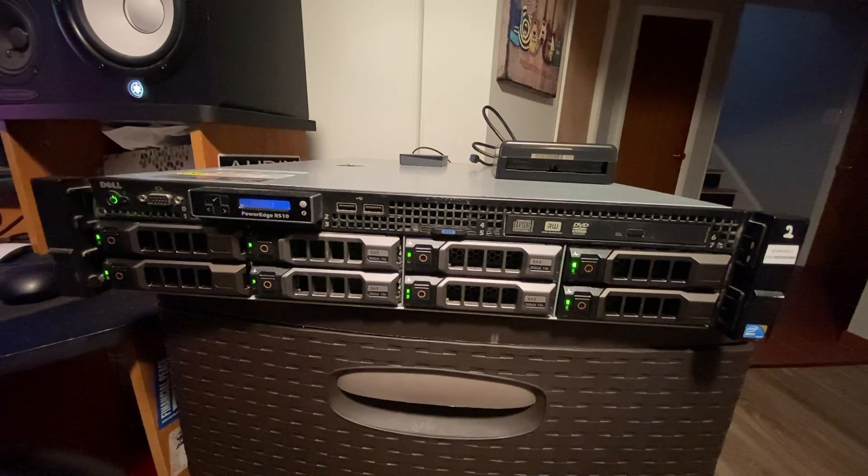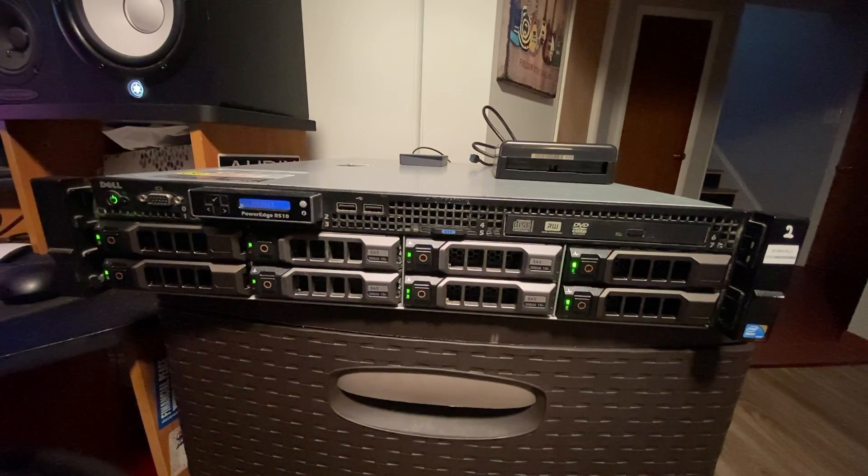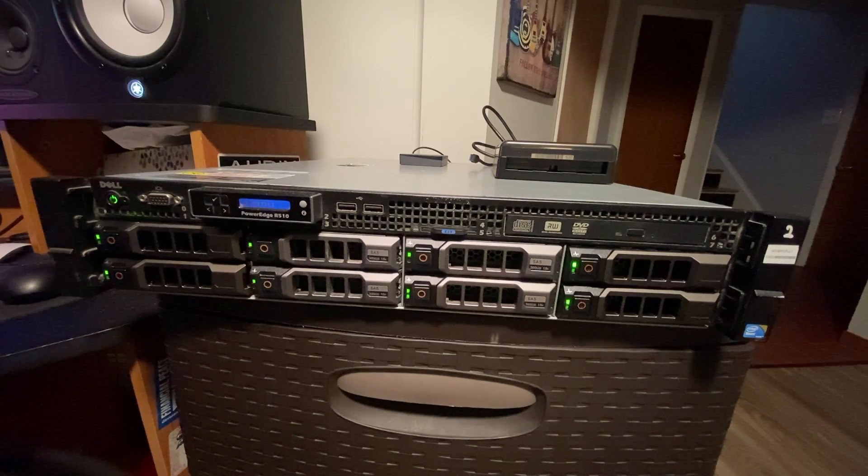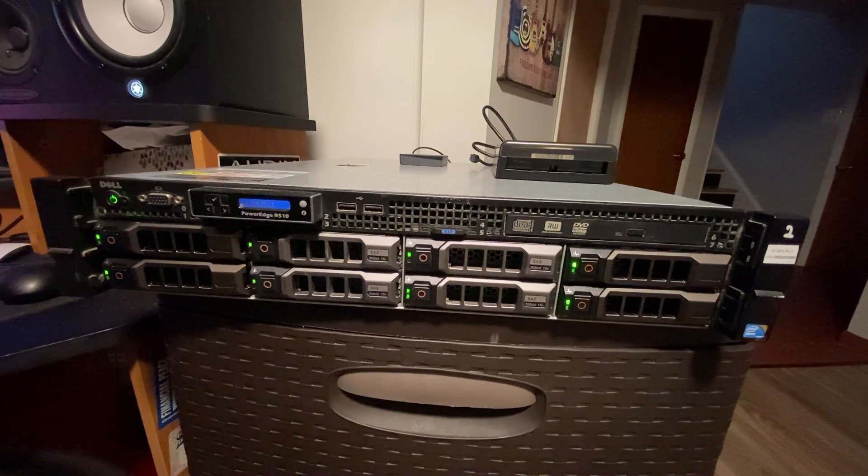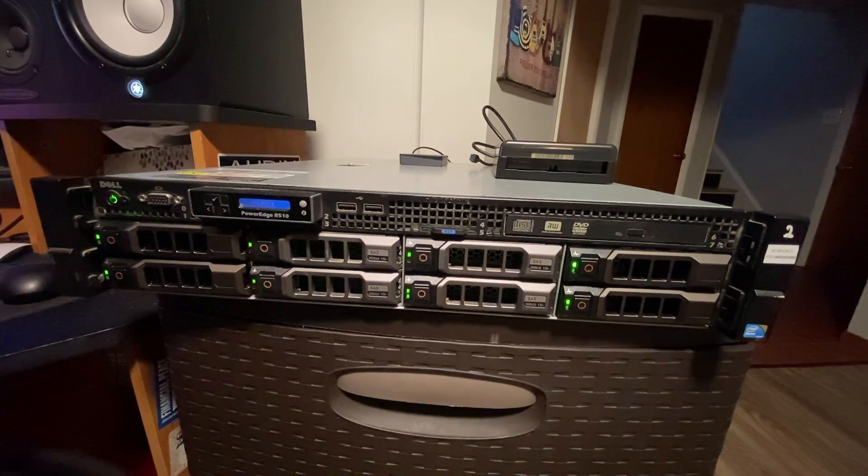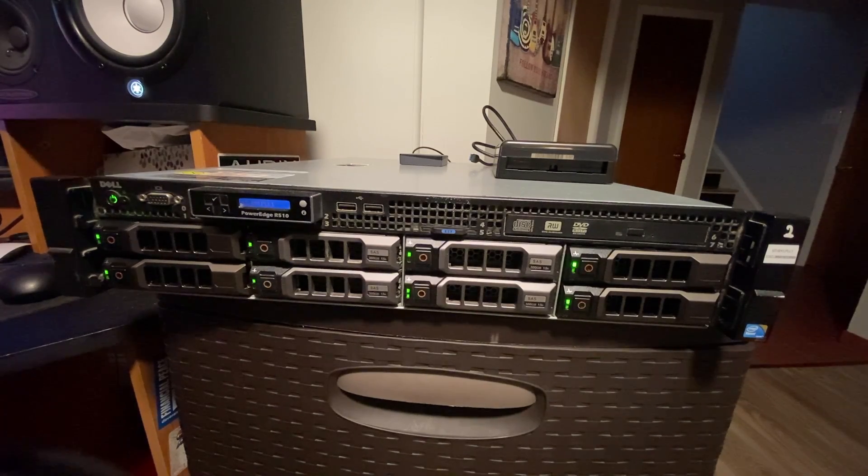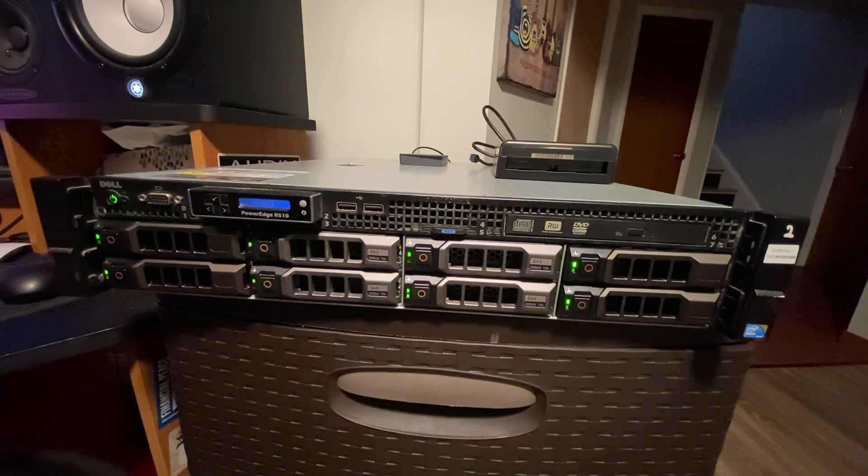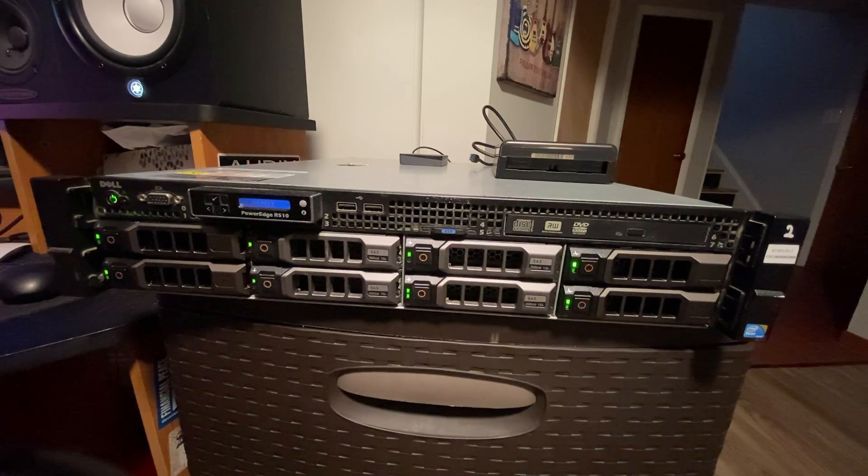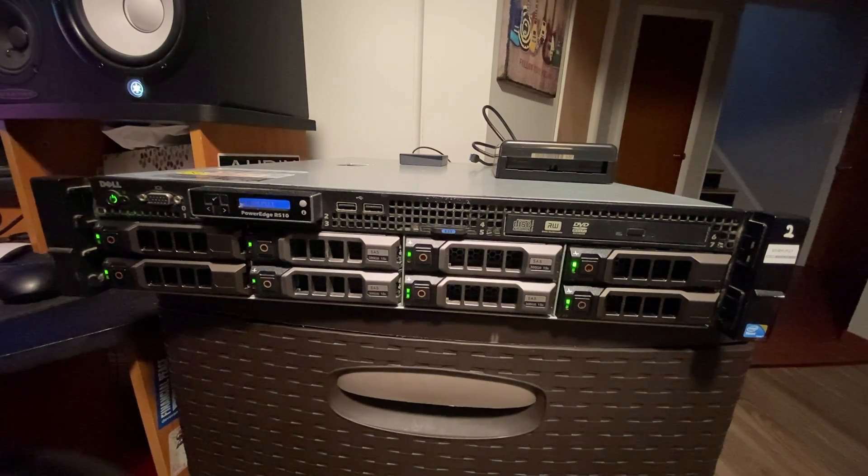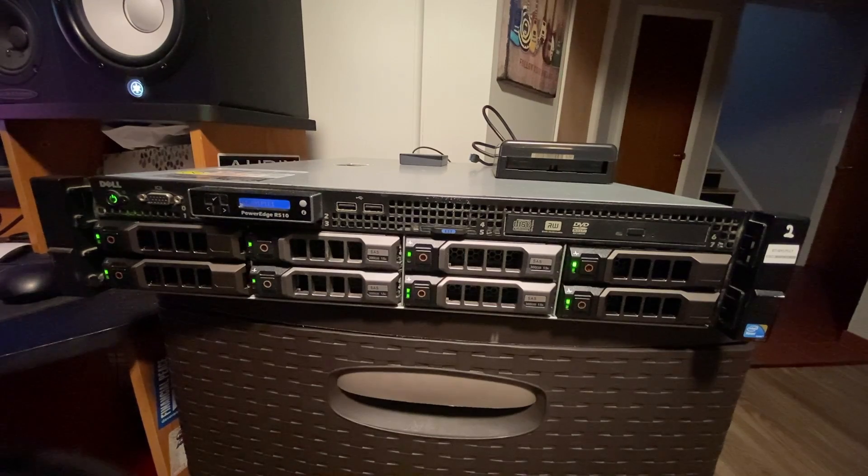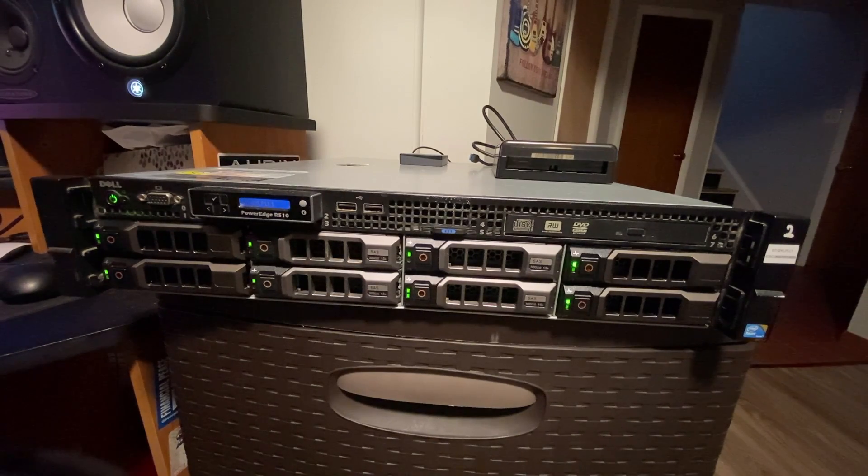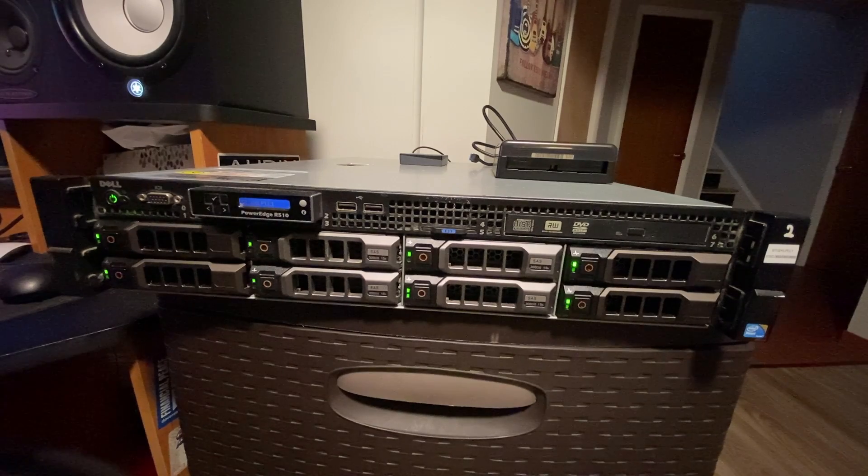One thing about this server is it does not recognize greater than two terabytes of hard drive space. So I have ordered a new RAID controller on Amazon and it's going to give me the ability to recognize larger hard drive spaces. So I can recognize the four terabytes as opposed to what it does now is it recognizes the four terabyte drives as two terabytes. That is the max for the PERC 6 controller that's currently in here.